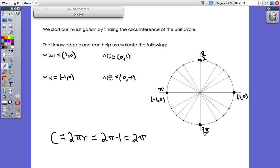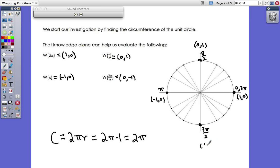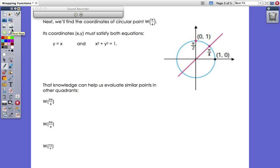So those are the first four of the 16 coordinates to commit to memory: a wrap of 2π (also known as 0) gives (1, 0); π/2 gives (0, 1); π gives (-1, 0); and 3π/2 gives (0, -1). These are the easiest — we did them first.